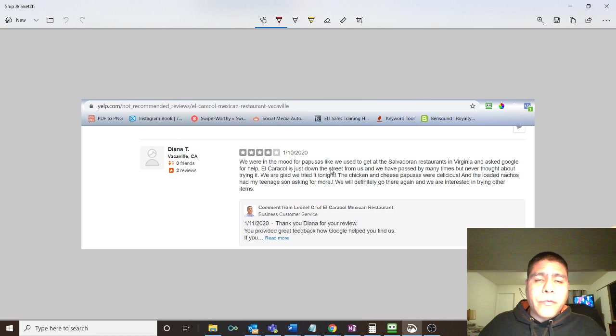Obviously Google provided information for the business that was just down the street, that was closest, that offered the services that they needed. They had passed many times by it. This is a person that lives close by, yet they didn't know about it. But when they needed that service, that product, that food, they went online and researched.